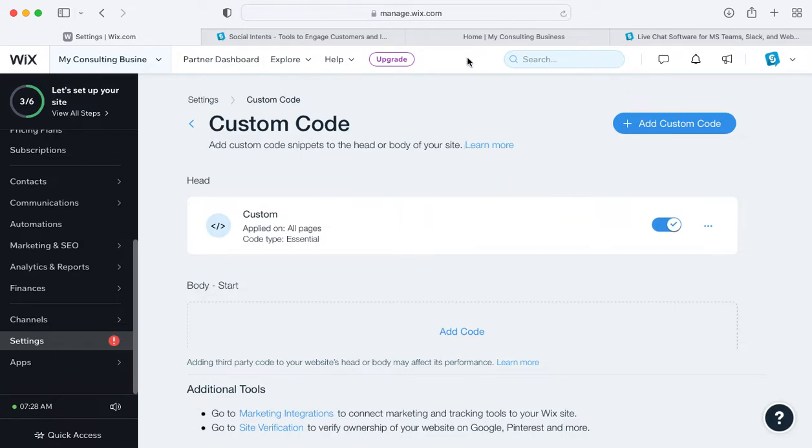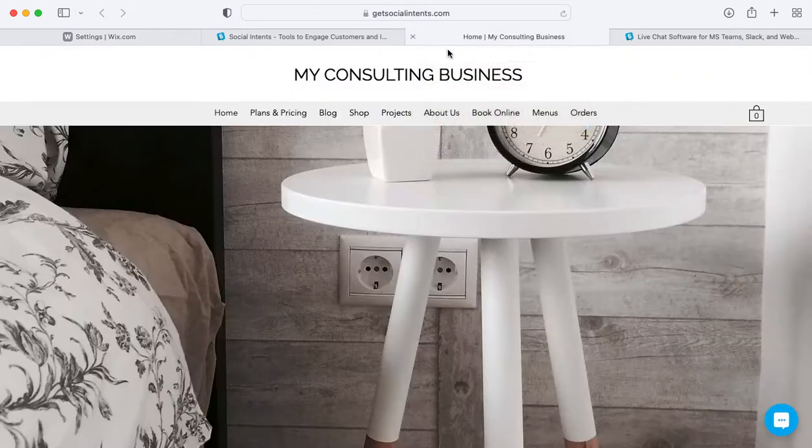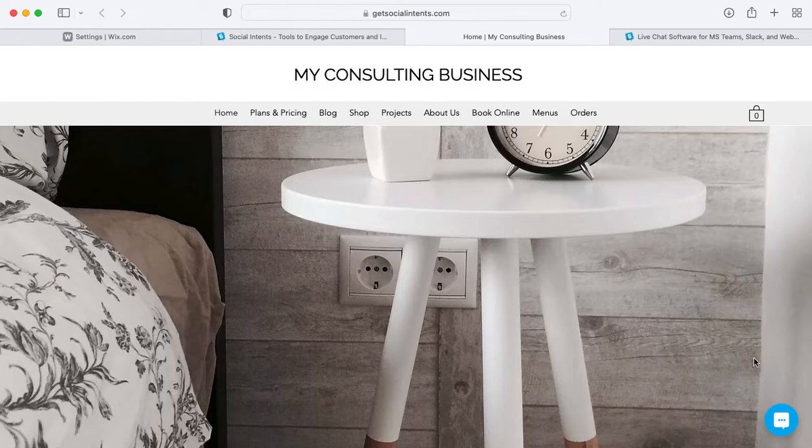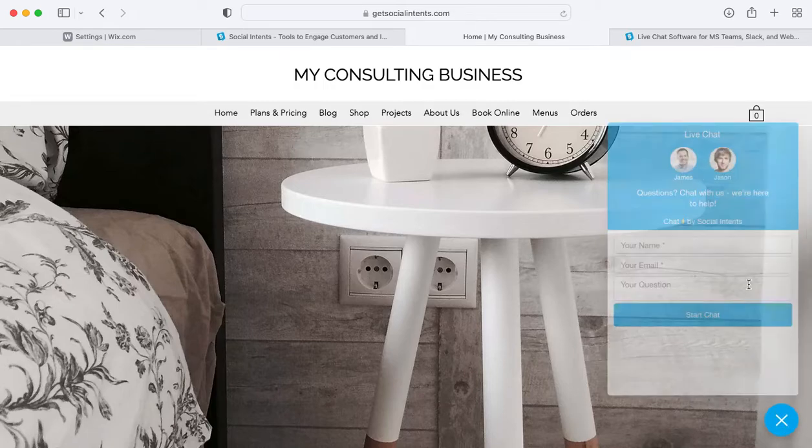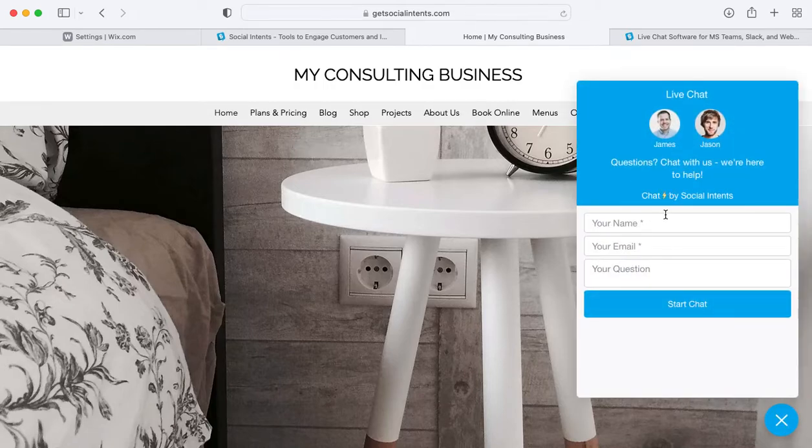In our case, we've added a live chat widget to the bottom right of our application, and you can see it here right in Wix.